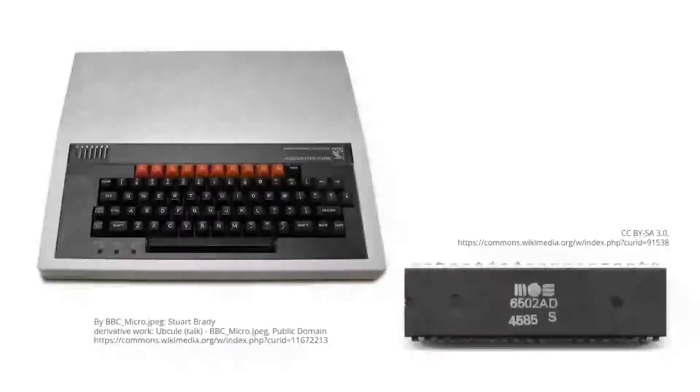I grew up with a BBC Micro which used the 6502 CPU and have very fond memories of writing both basic programs and 6502 assembler.